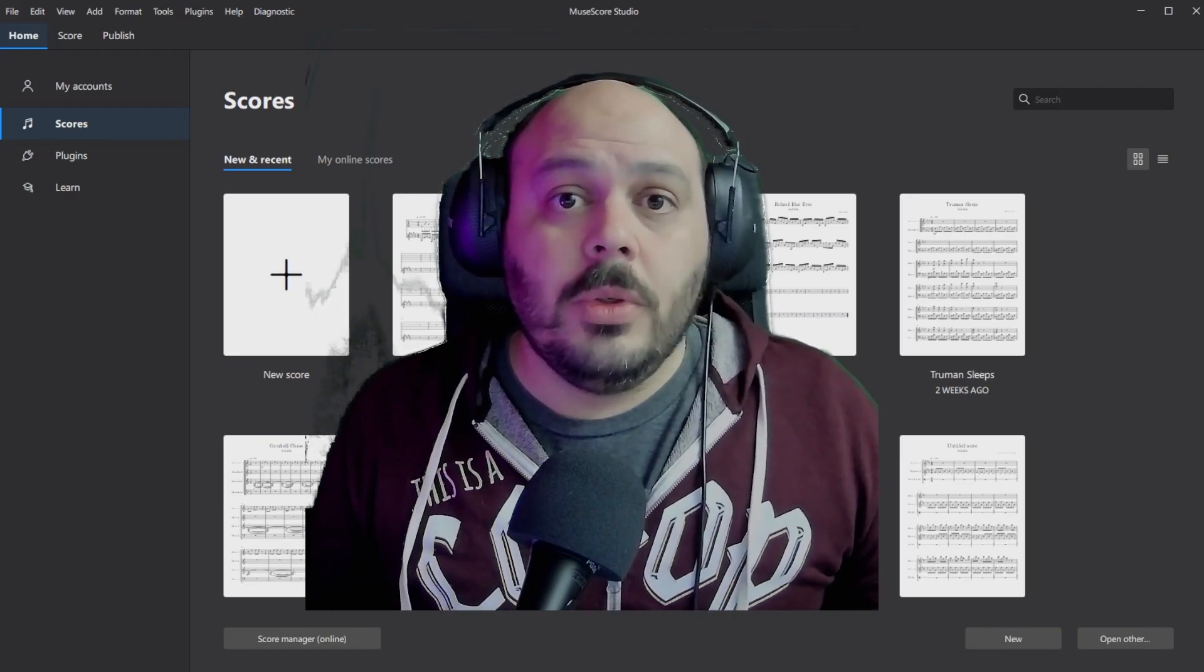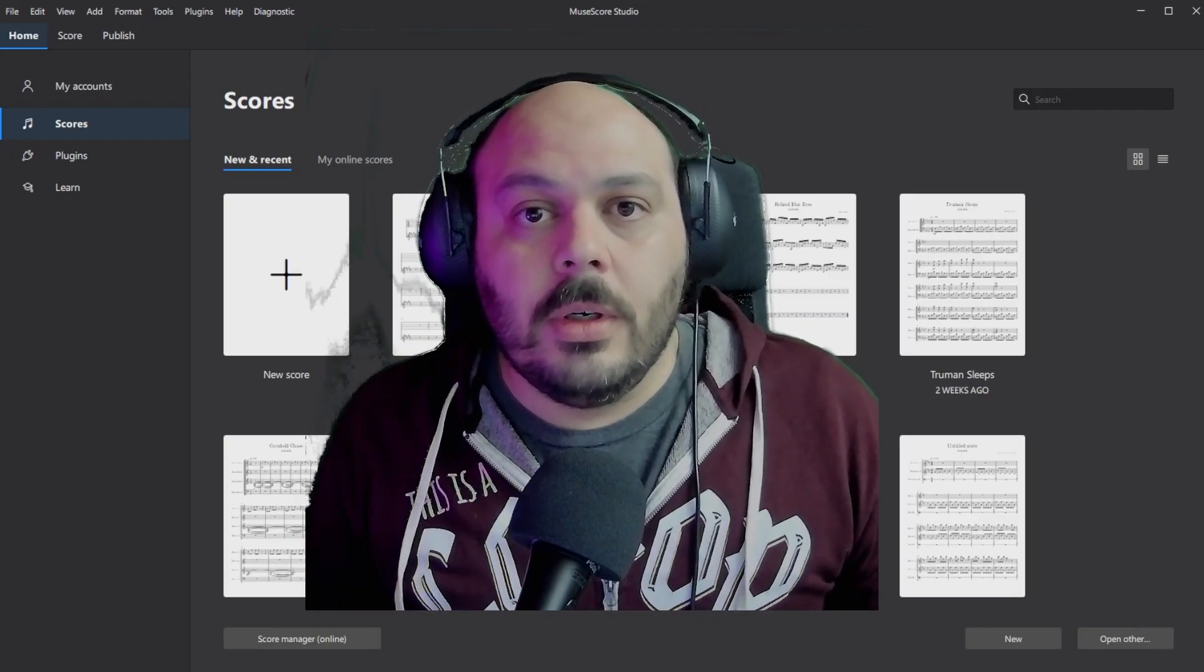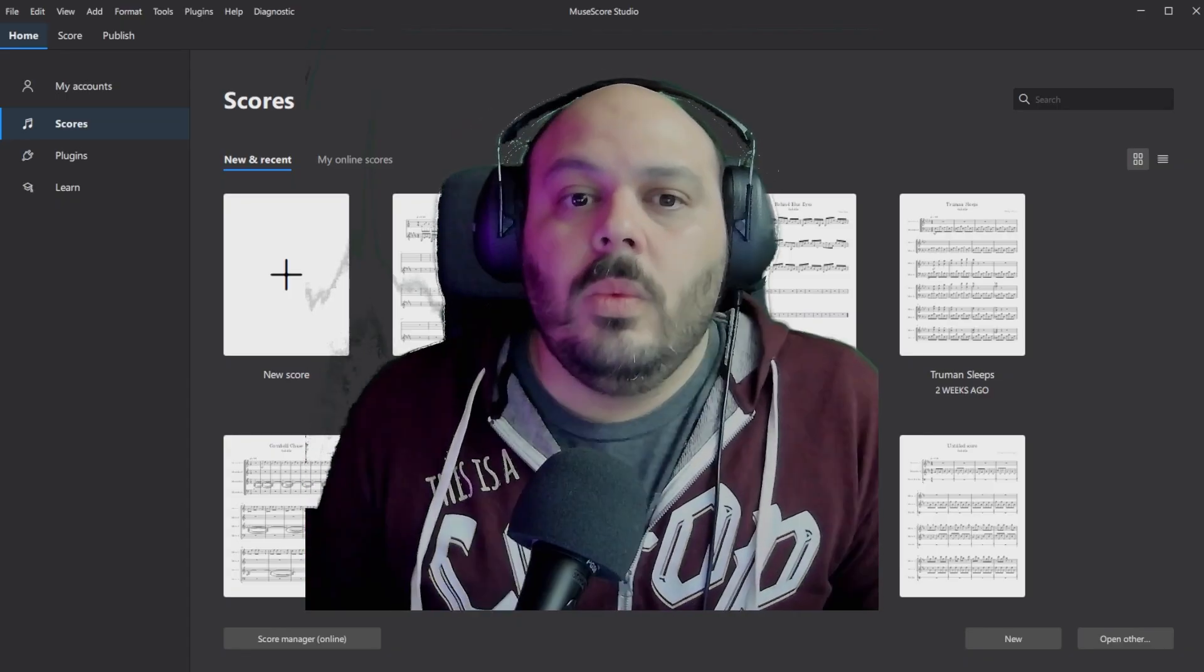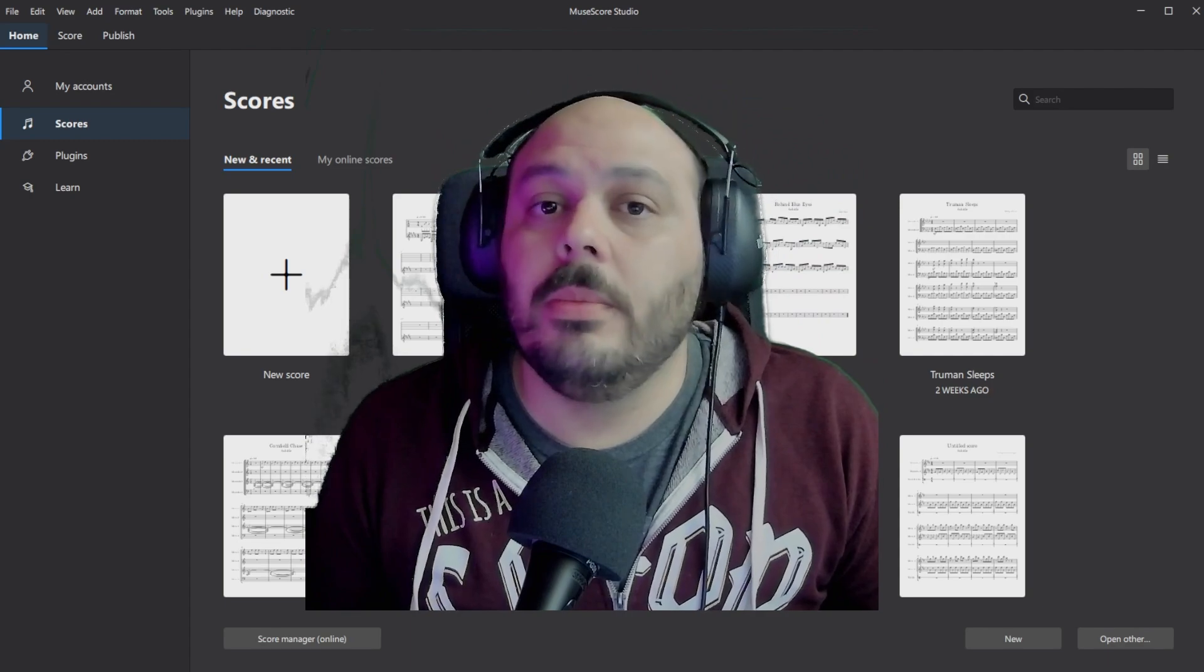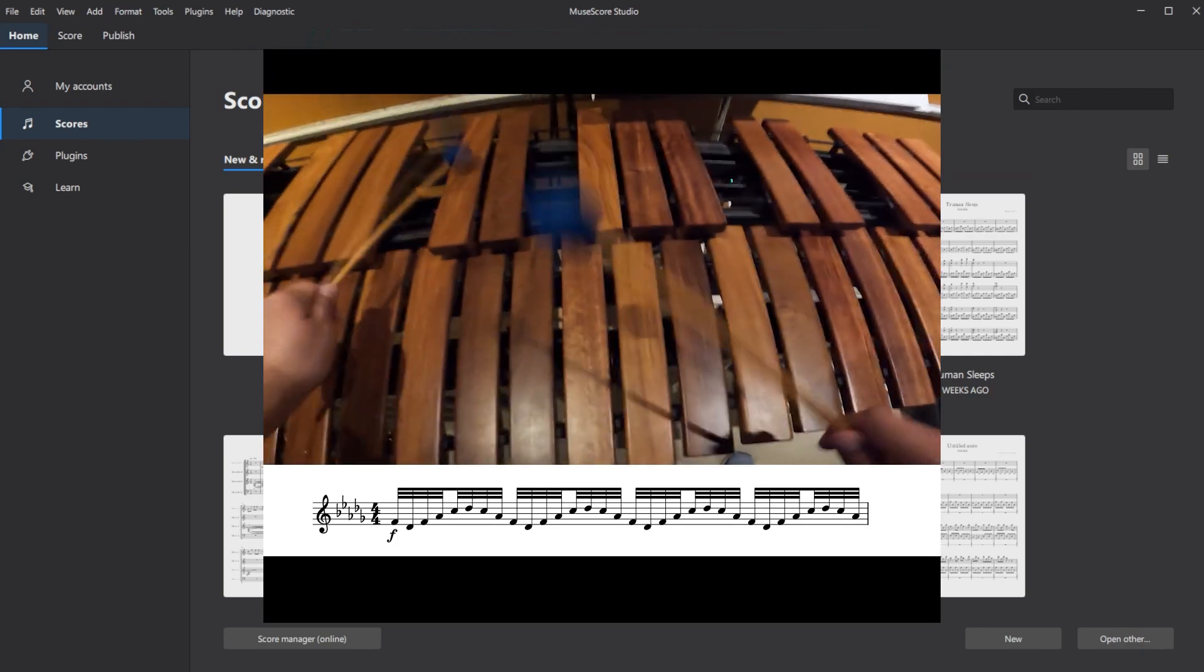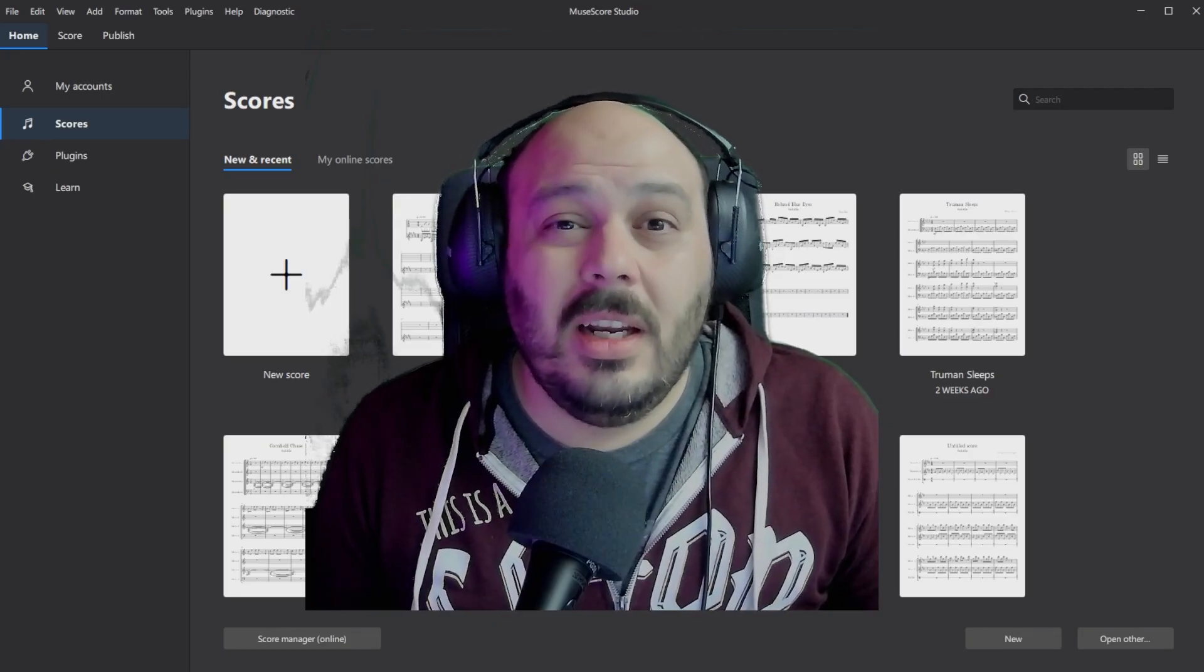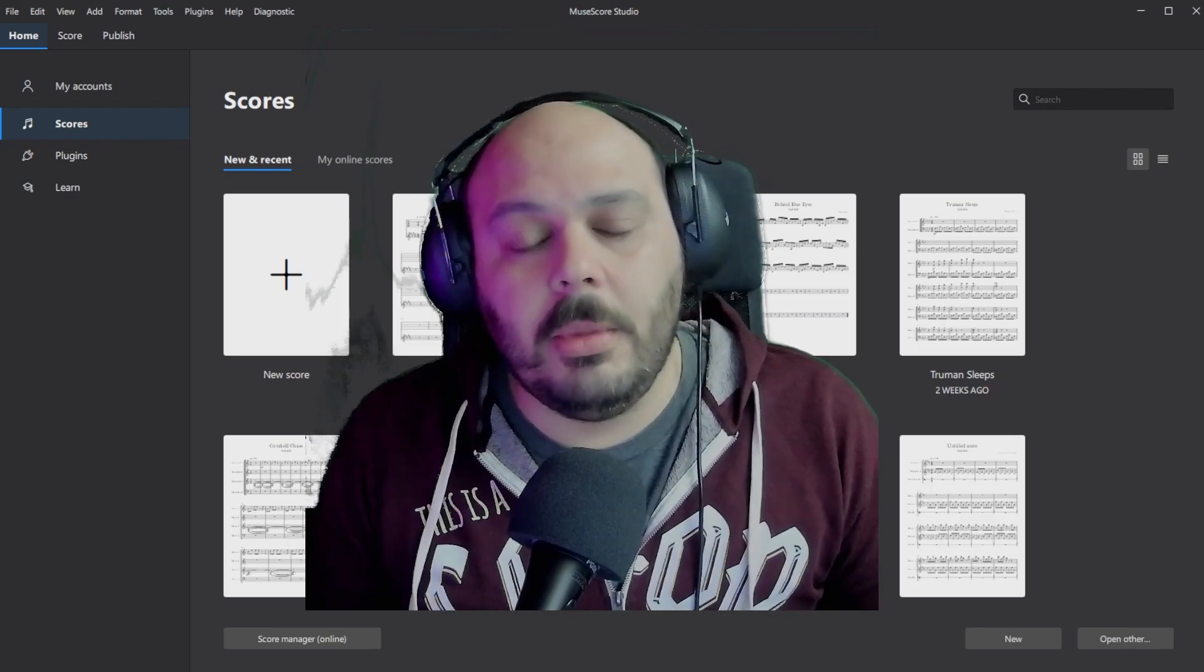If you're not familiar, MuseScore is a free to download music notation software. So if you want to go grab it after the video, I'll put a link in the description. What I mainly use MuseScore for is to write arrangements for marimba. And since most of my arrangements are of pop songs, a lot of the times I start with source material that's written in tab or tablature.